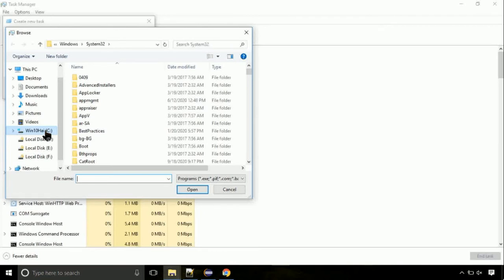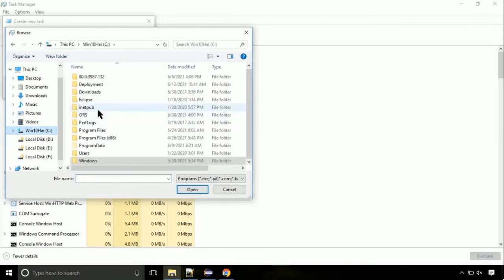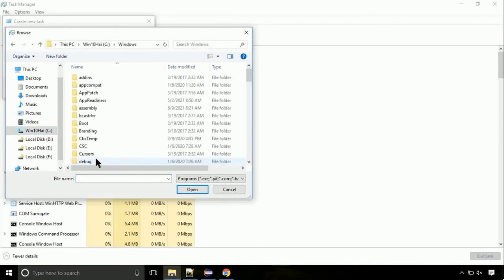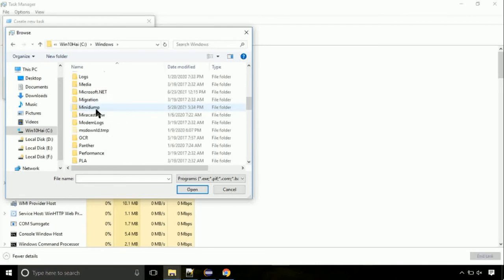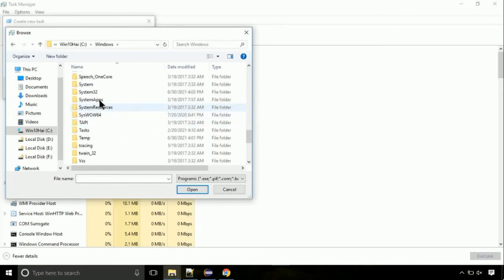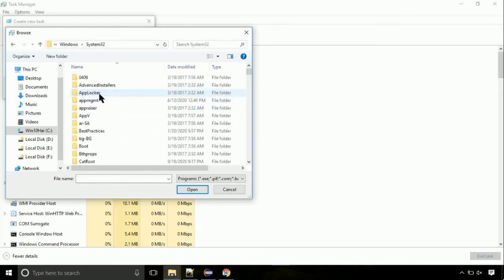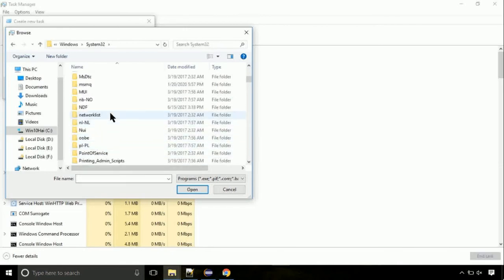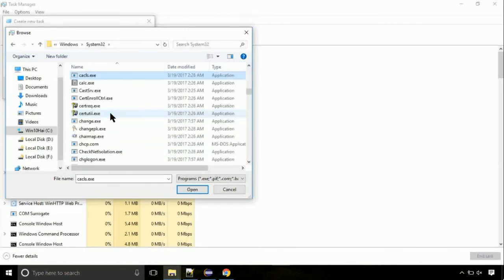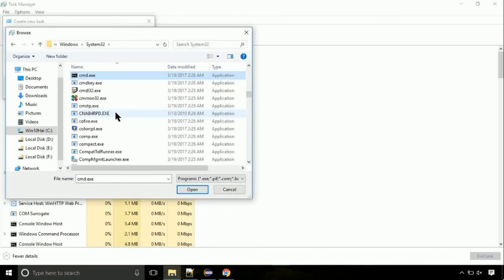Now, follow my screen. Again, move to C folder. Then go to system32 folder. Here, find the file with name cmd. Select it and click on open.